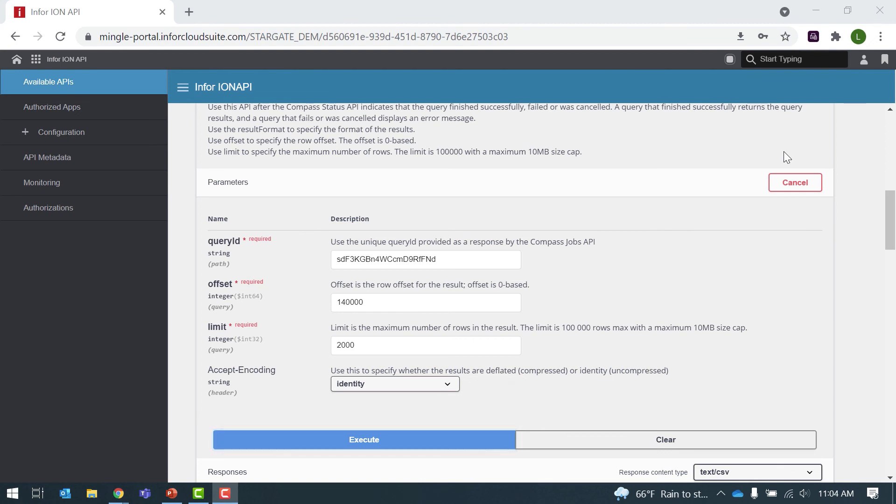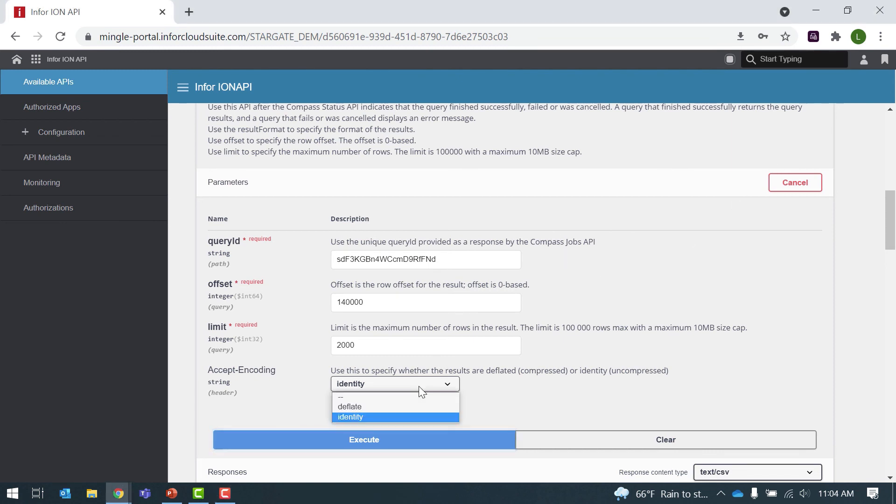Also note that the limit has a 10 meg cap. This means that even if you use a limit lower than 100,000, such as 50,000, if the size of the result is over 10 meg, you need to use a smaller limit. The size limit is based on the total size of the result. So as a best practice, use the accept encoding method of deflate, which is compressed mode. This means that you can fit more records in a 10 meg compressed file than a 10 meg uncompressed file.